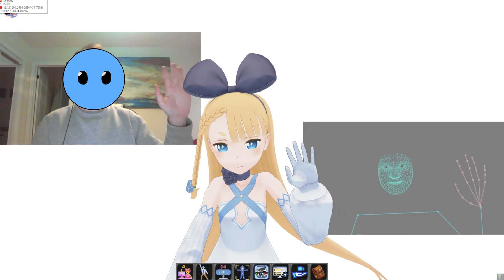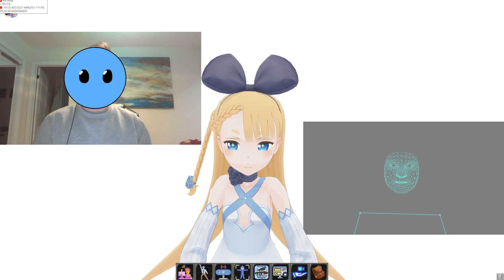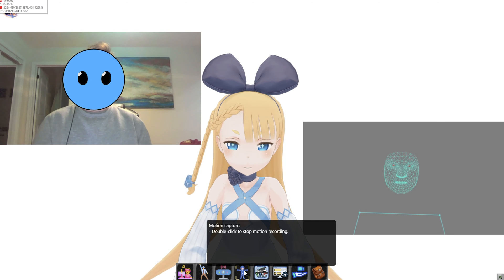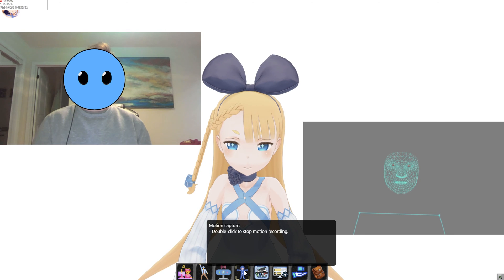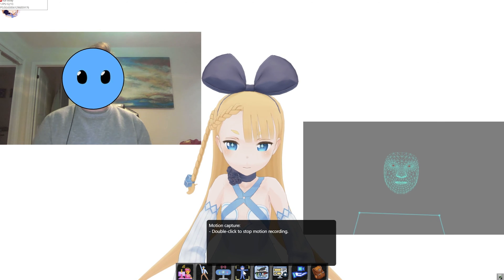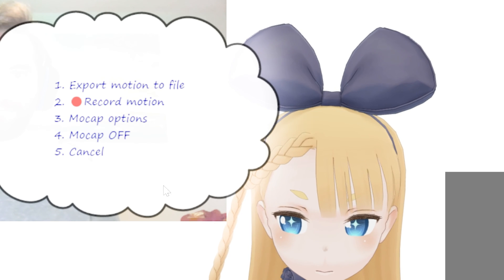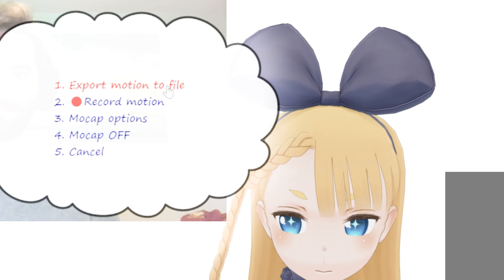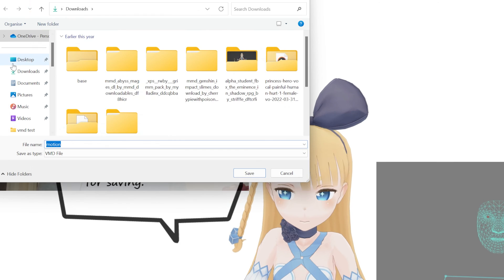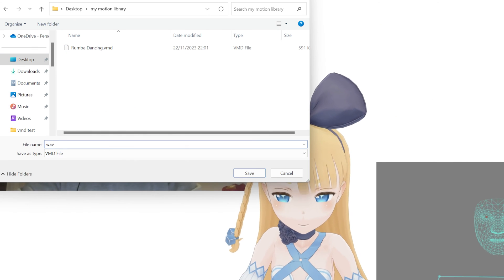So after you finish to act out your movements, you can double-click on the motion capture button to stop the recording. And now in order to export the motions out of XR Animator, double-click it again and then simply click on export motion to file. And now you can finally choose your file format and add it to your motion library.